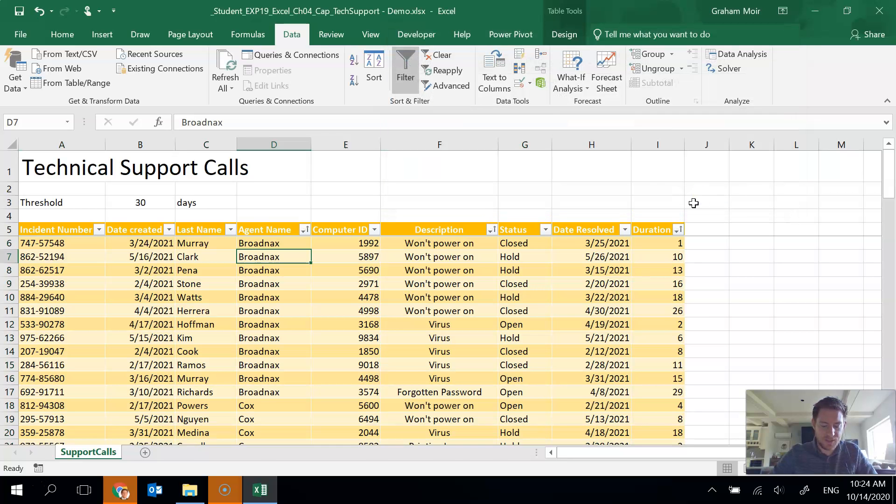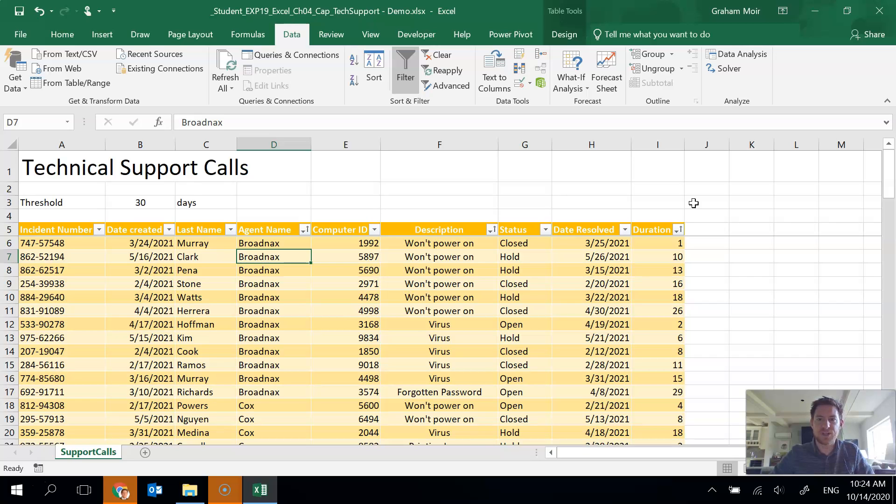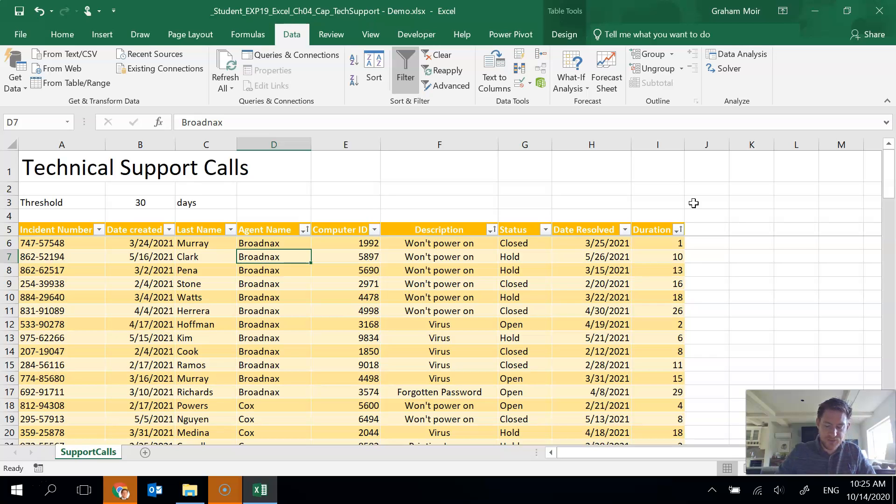So the next thing is it has some notes for Mac users. So create a custom list, go to the Excel menu, click preferences in the dialog box, click custom list. And then there's some further instructions there. So just please, if you're on a Mac computer, check out the instruction sheet for details on your modifications, OK? The next thing we want to do, so we're done step eight, we're going to move on to step nine.